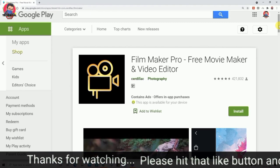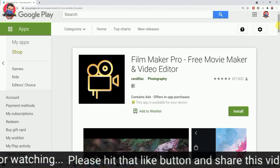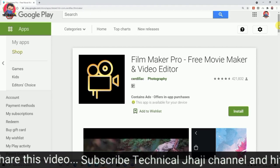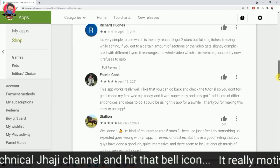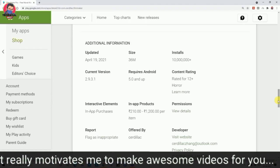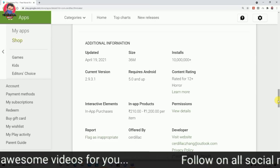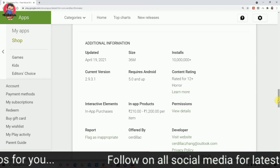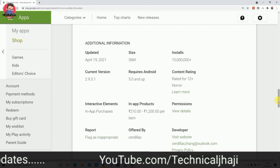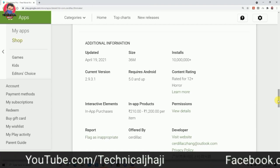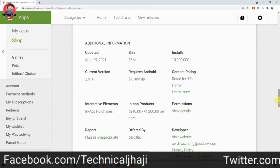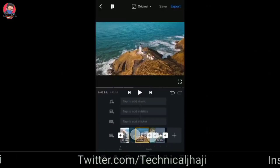Filmmaker Pro has a Google Play Store rating of 4.6, with 10 million downloads. In-app products start from around $1,200.